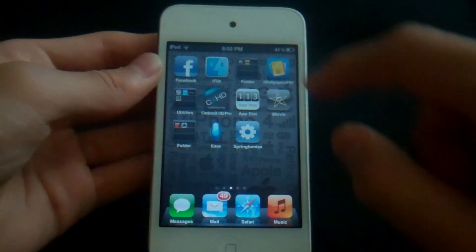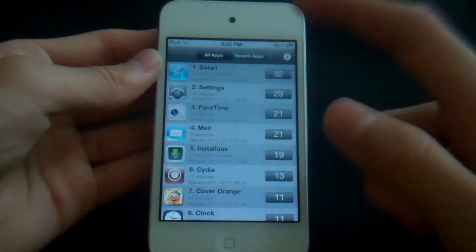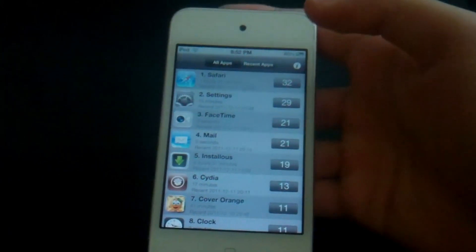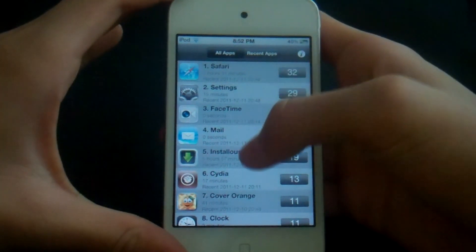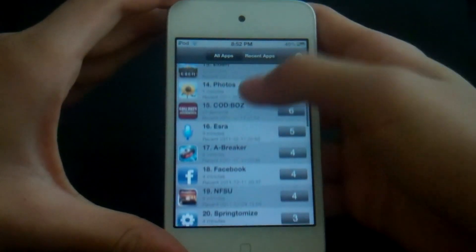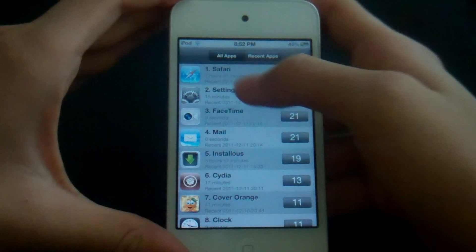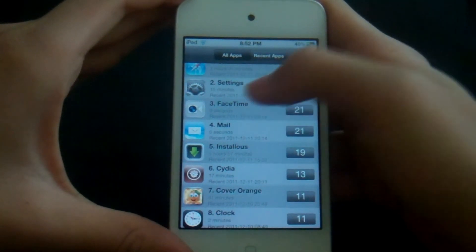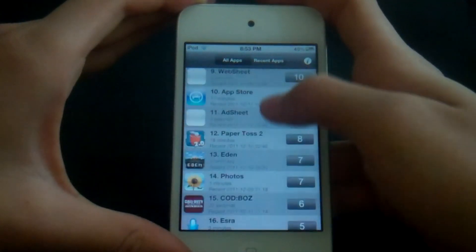The next one is called AppStats. It's compatible with iOS 4 too, but just came out for iOS 5. It lets you see the time spent and how many times you've opened each application. For example, I opened Safari 32 times for 1 hour and 31 minutes, Settings 29 times for 15 minutes — all that cool tracking data.